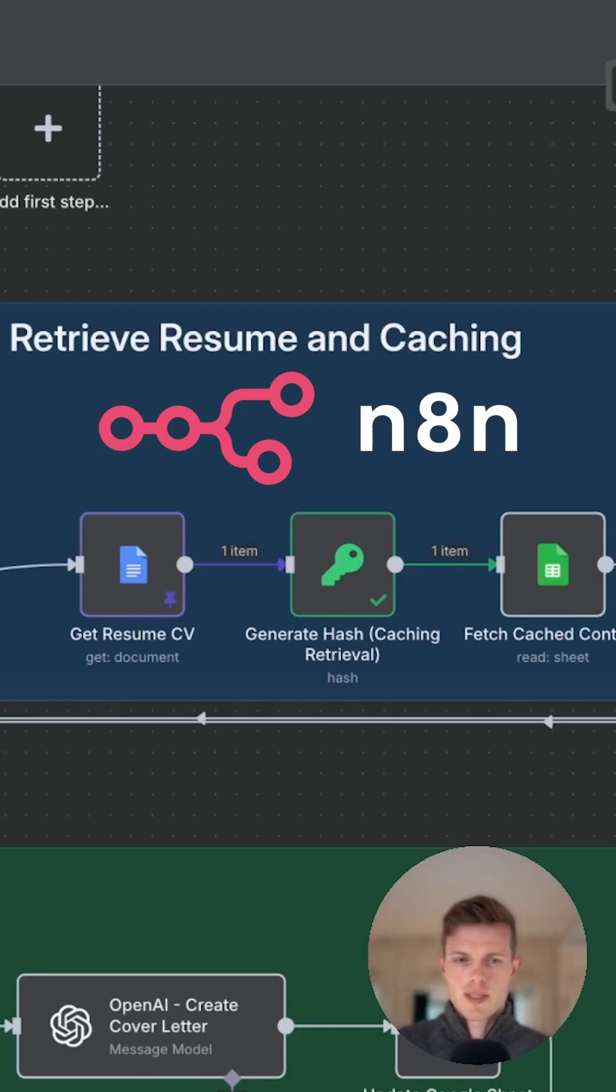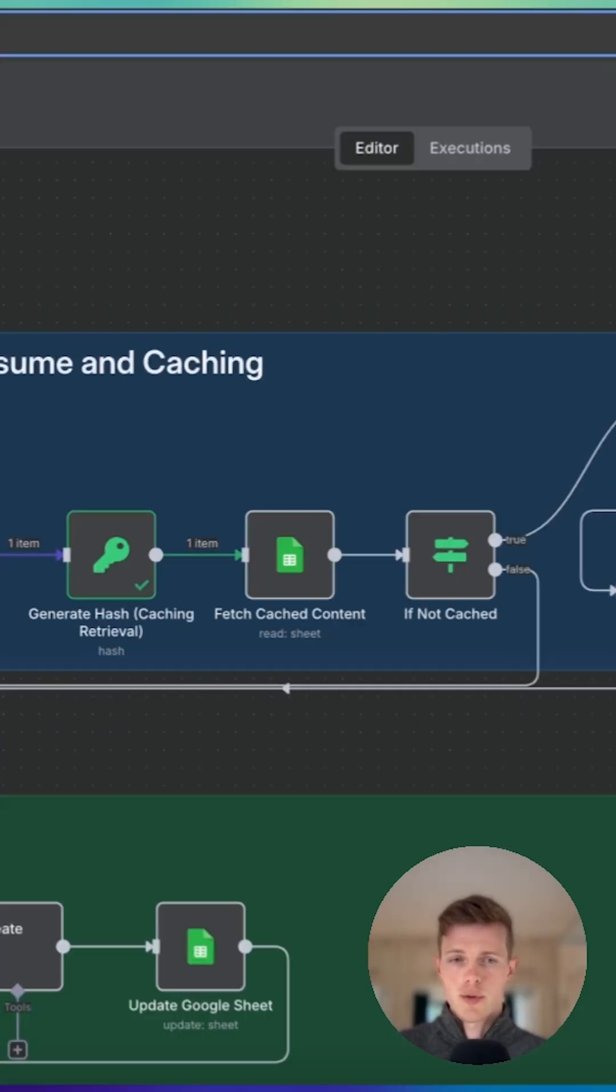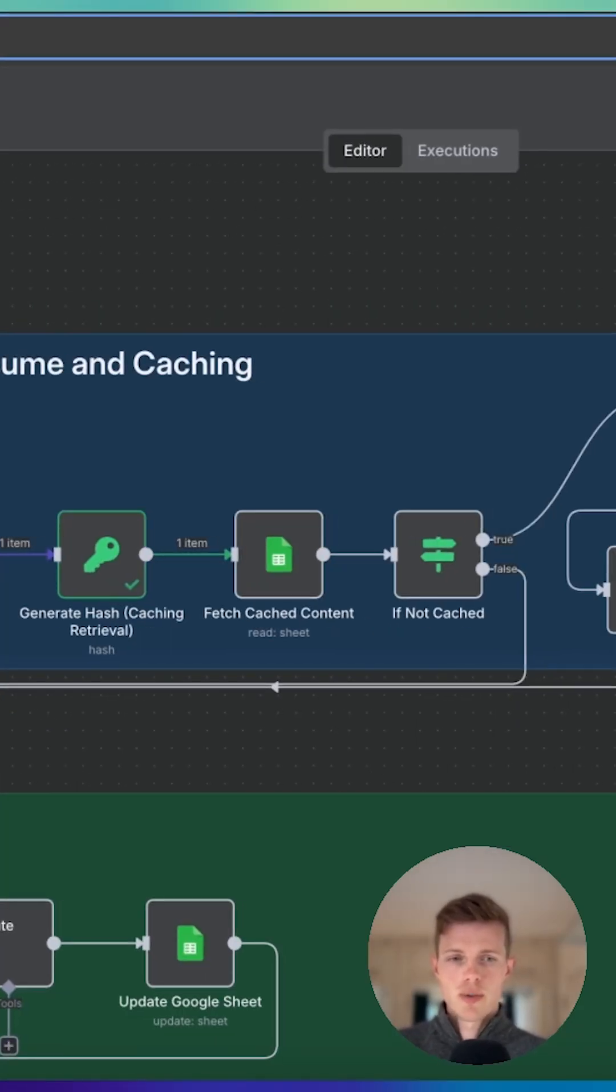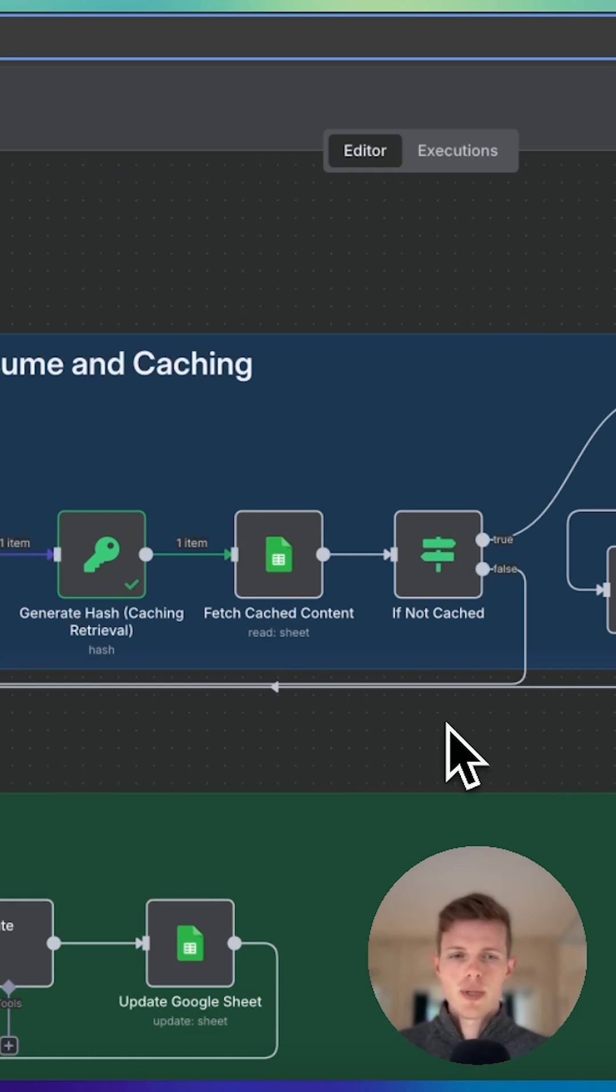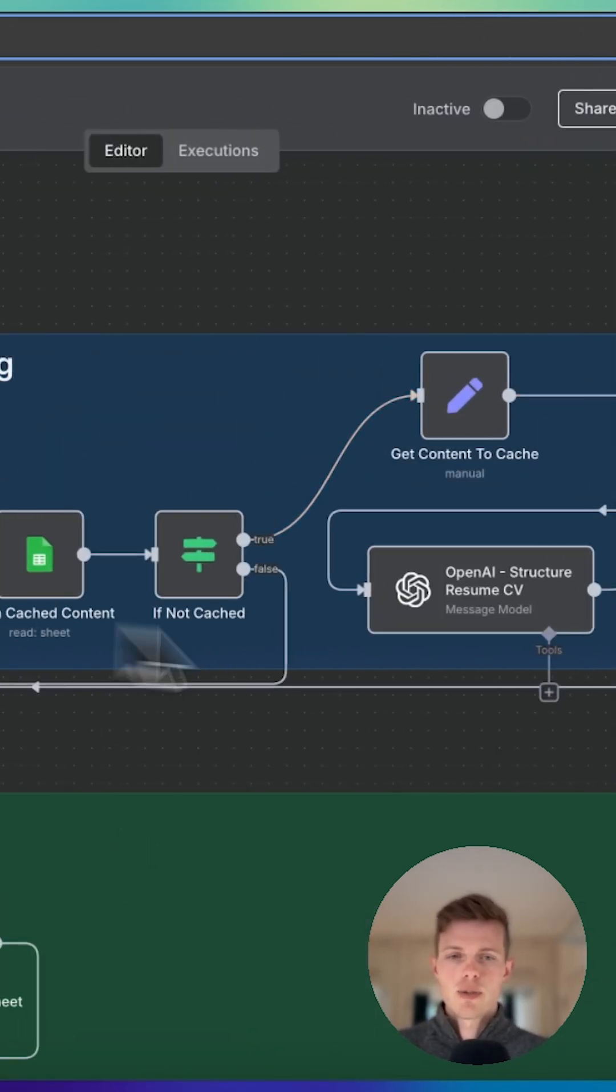One really important way of optimizing a workflow would be to incorporate something called caching. Now what caching is doing is it's just removing repeated calculations. So we have this process that's running in a loop.